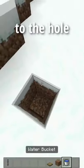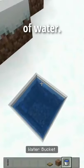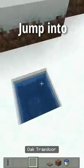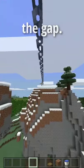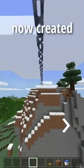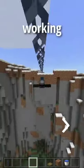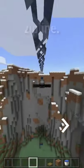Go back to the hole and place a bucket of water. Jump into the hole and swim out through the gap. You have now created your very own working zipline.